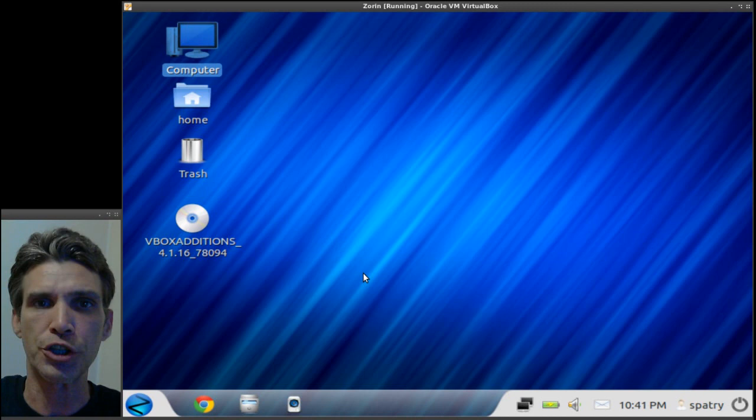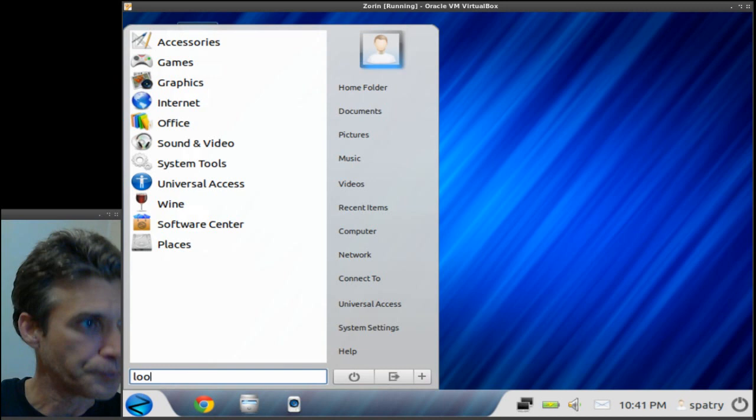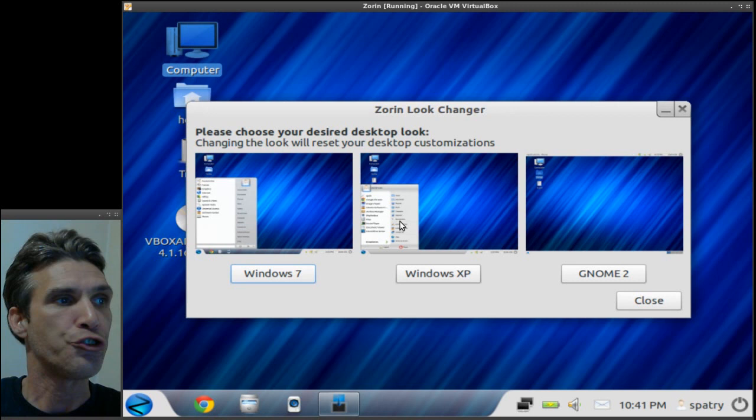The nice thing about this is it is highly customizable and allows you to give it the look that you want. For instance, this uses the Zorin look changer which allows you to pretty much choose your experience: Windows 7, Windows XP, or GNOME 2.